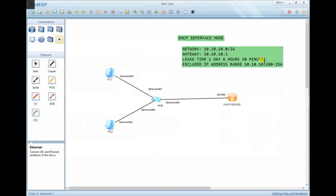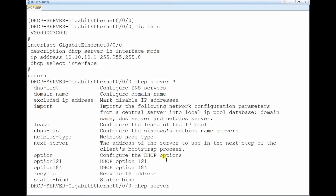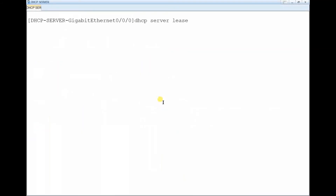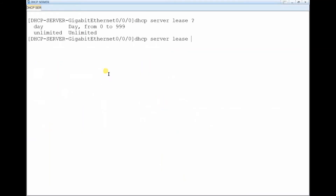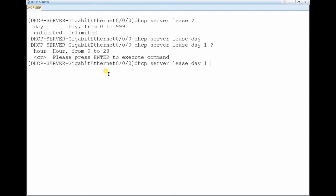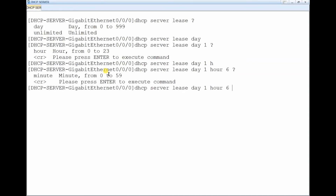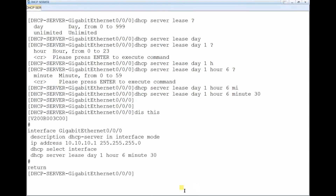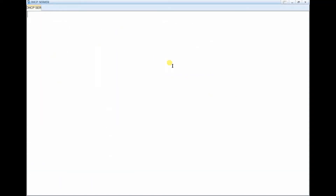We need to configure the lease time to one day, six hours, and 30 minutes. The command is: dhcp server lease day 1 hour 6 minute 30. Display the configuration to confirm. You can see the lease time has been set correctly.